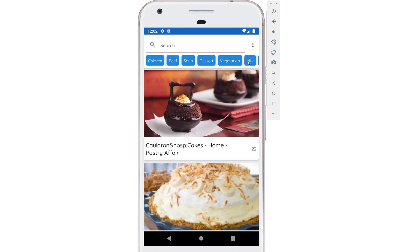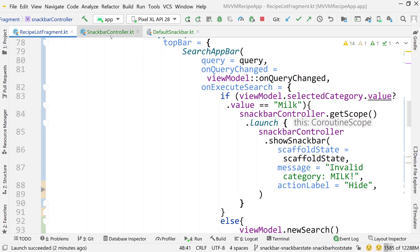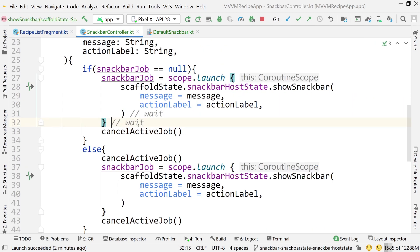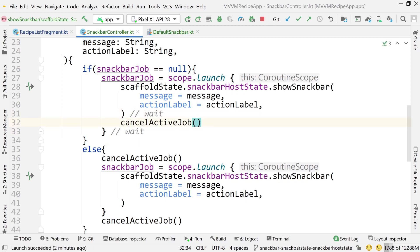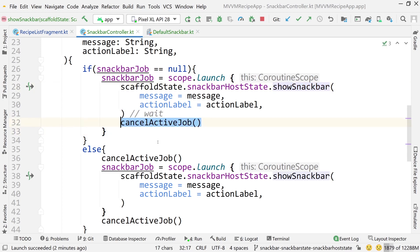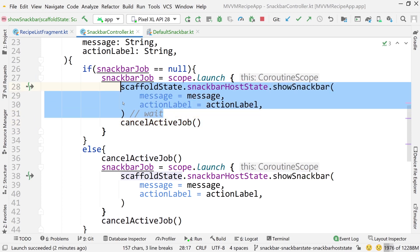The app launches but clicking milk — it's not showing at all. Going into SnackbarController, I see the problem: I called cancelActiveJob outside of the coroutine. It needs to be inside the launch block, because showSnackbar suspends and waits, while cancelActiveJob does not. So what was happening is the job was starting and then getting canceled immediately — that's why it never showed.